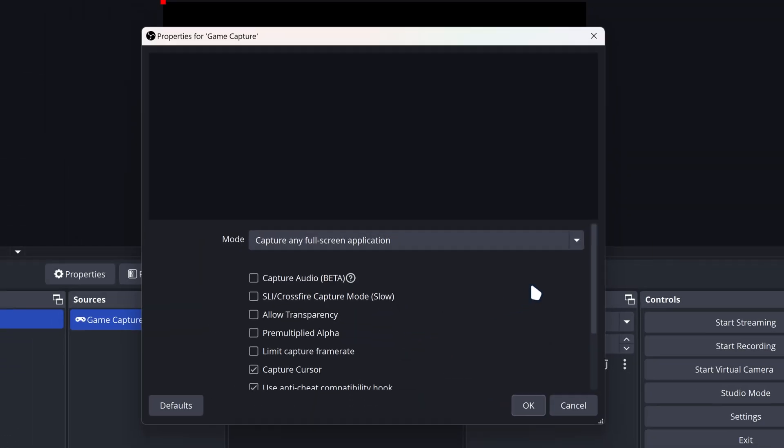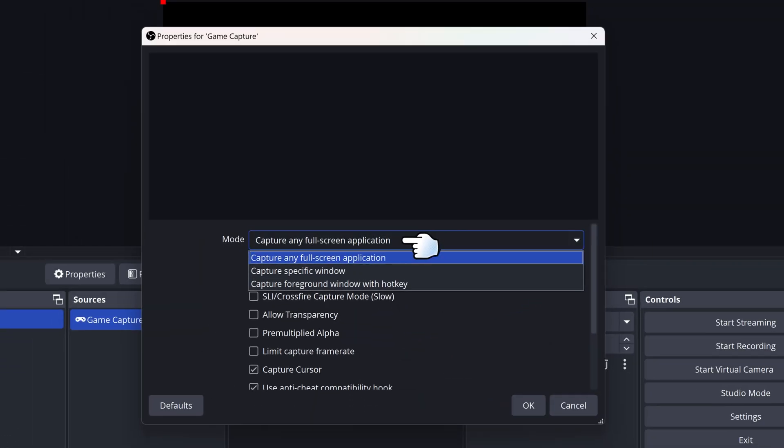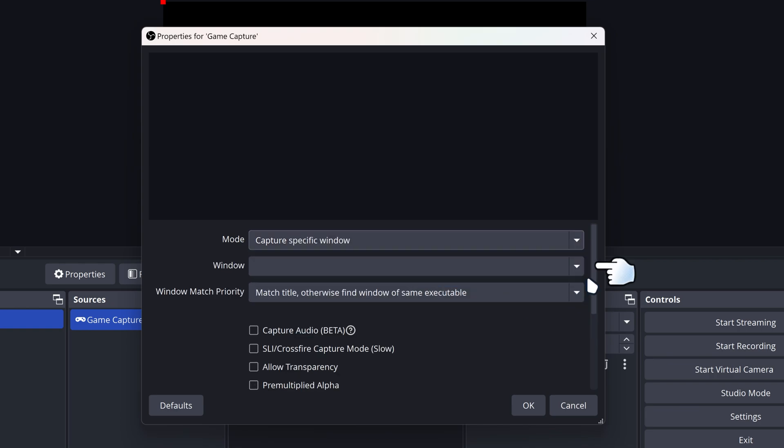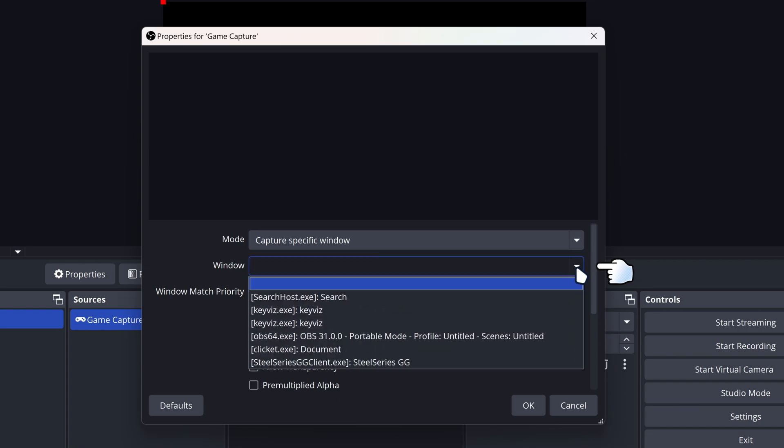Click OK, and then you can add your mode being Specific Window. Make sure it captures Specific Window, and then for the Window, just select FragPunk.